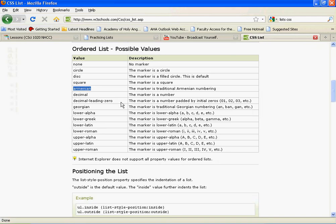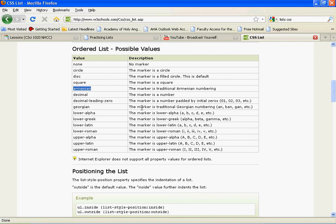So we can also do decimal, the marker is a number. Decimal-leading-zero, the marker is a number padded by initial zeros, so zero one, zero two, zero three, etc. Georgian, the marker is traditional Georgian numbering. Lower-alpha, so this is where we're going to start getting into some of the English ones here, which we'll probably be using more frequently here in the states.